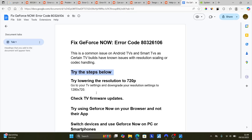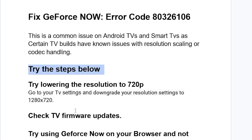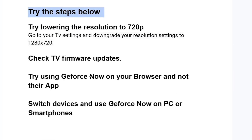It's very important to check the TV firmware updates and ensure that your TV has the latest firmware installed. If all else fails, try using GeForce Now on your browser instead of the app.